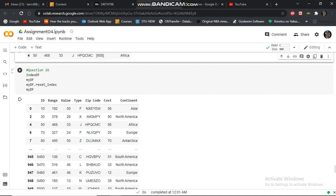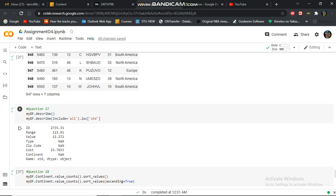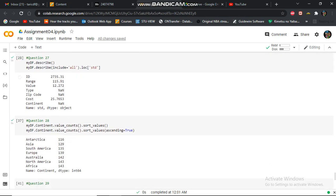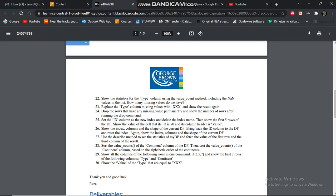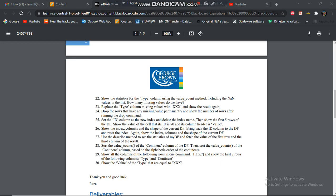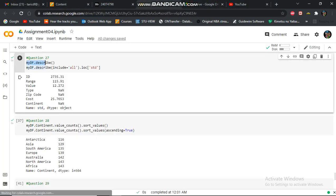In this question 26, I'm resetting the index and then showing the data frame. In this question 27, I'm showing the statistics of the data frame.